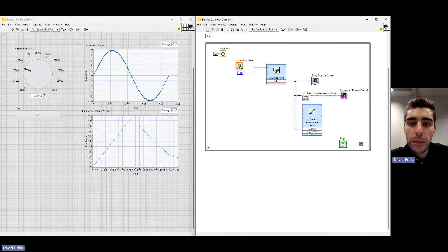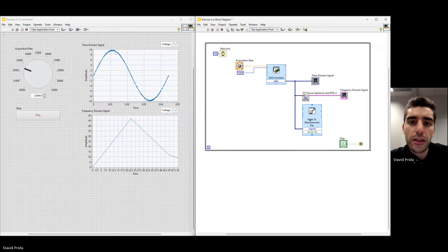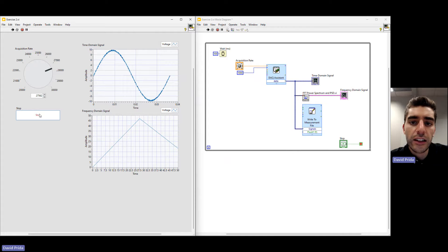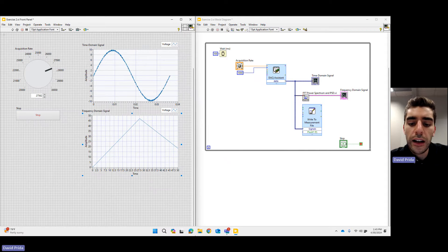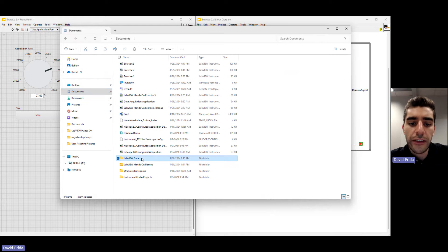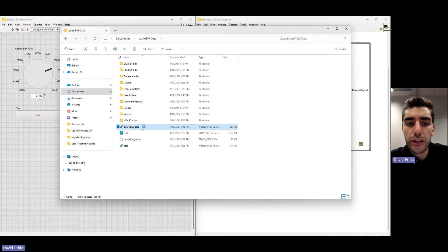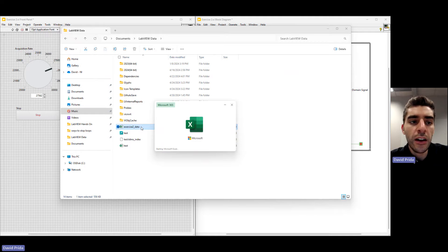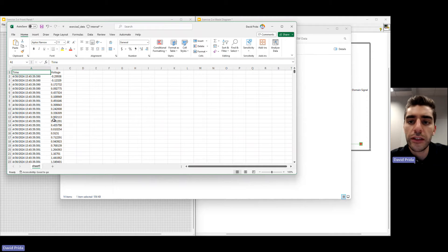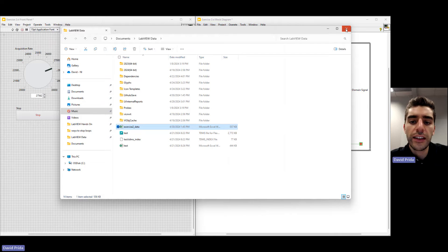Now if I run this application, it will save the data to the Excel file we specified. Hit Run, make some changes to see some interaction, then hit Stop. Using File Explorer, navigate to where the data is saved — we saved it under 'LabVIEW Data.' We can see the 'exercise 2 data' file. Opening it in Excel, we can see the data — here we have our time and the voltage information as well. That was quickly how to save our data to a file.